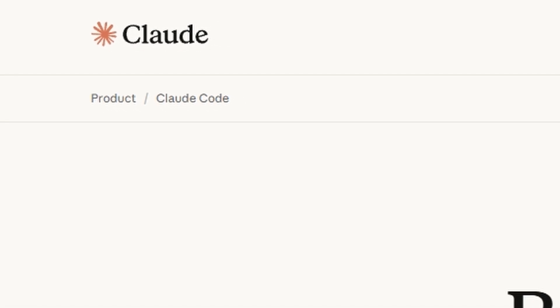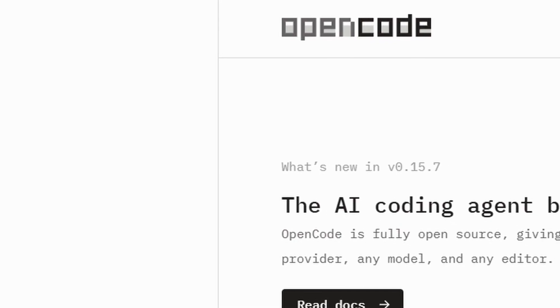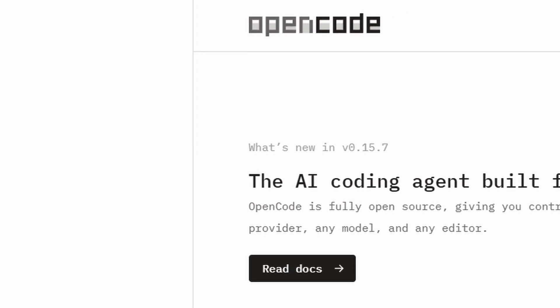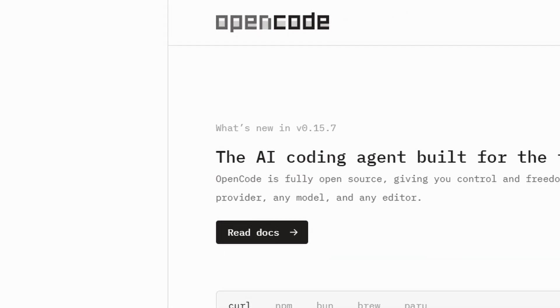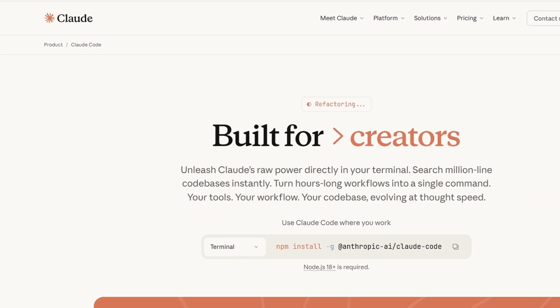So I've been trying both Claude Code and OpenCode, and honestly, they're both solid, but in pretty different ways.